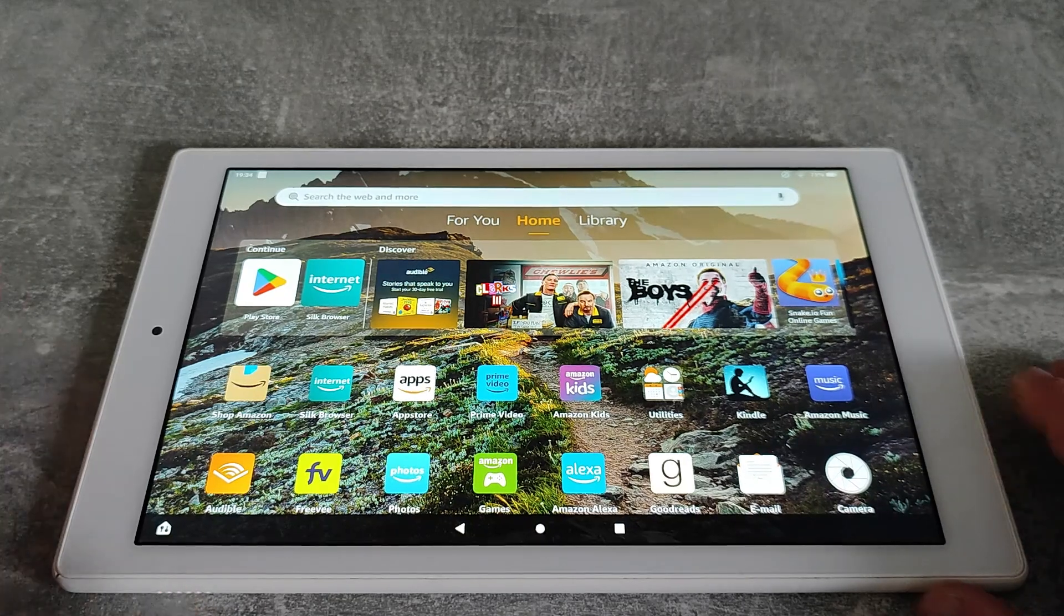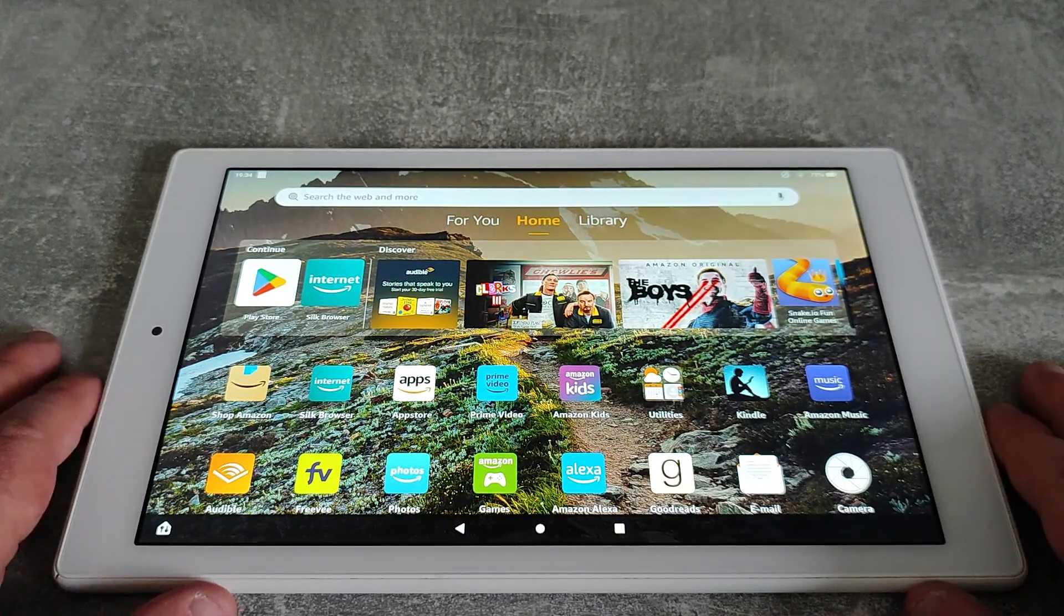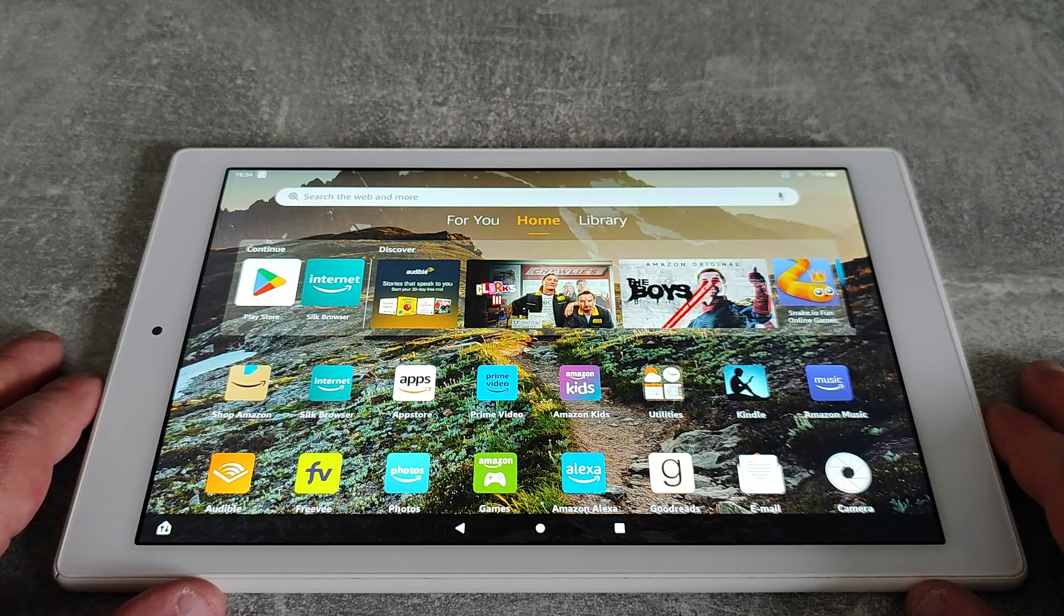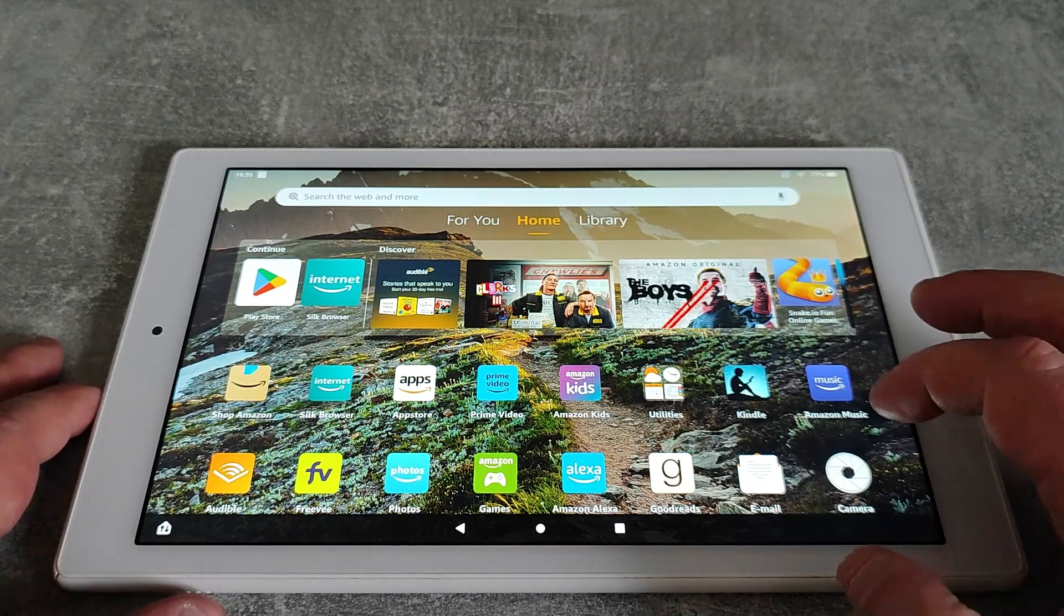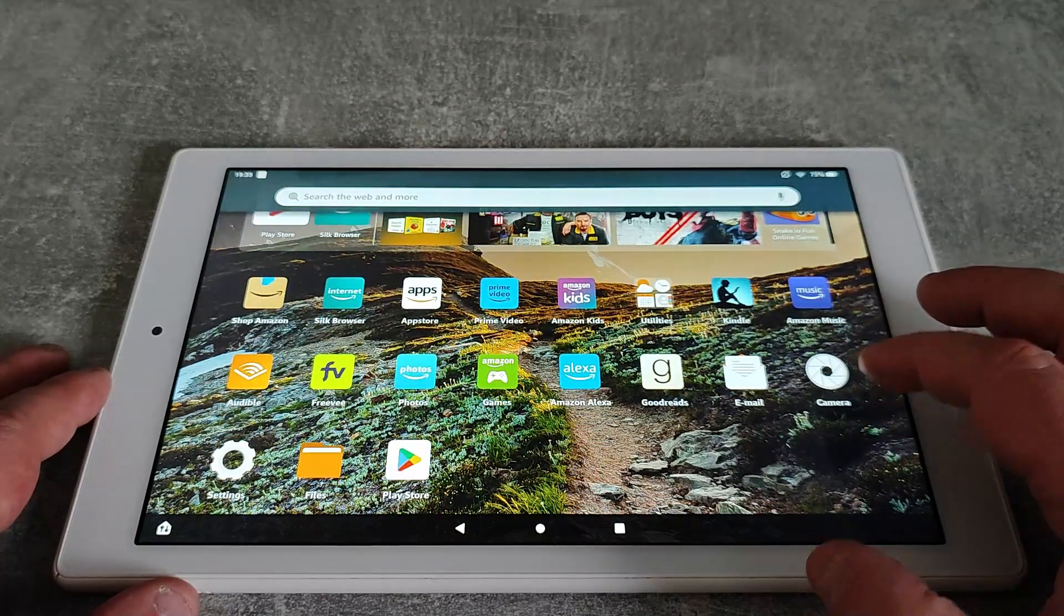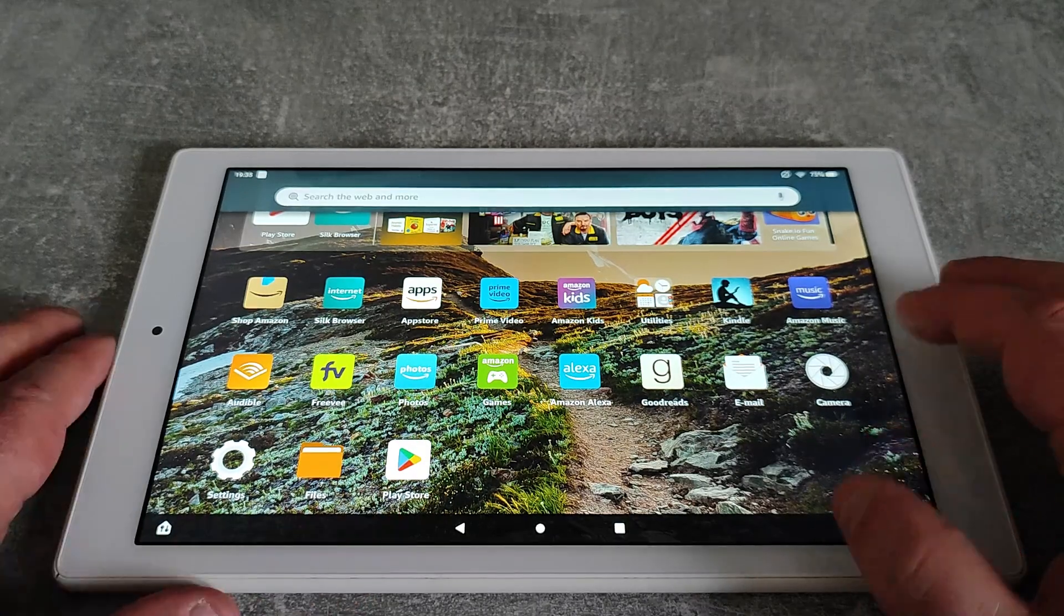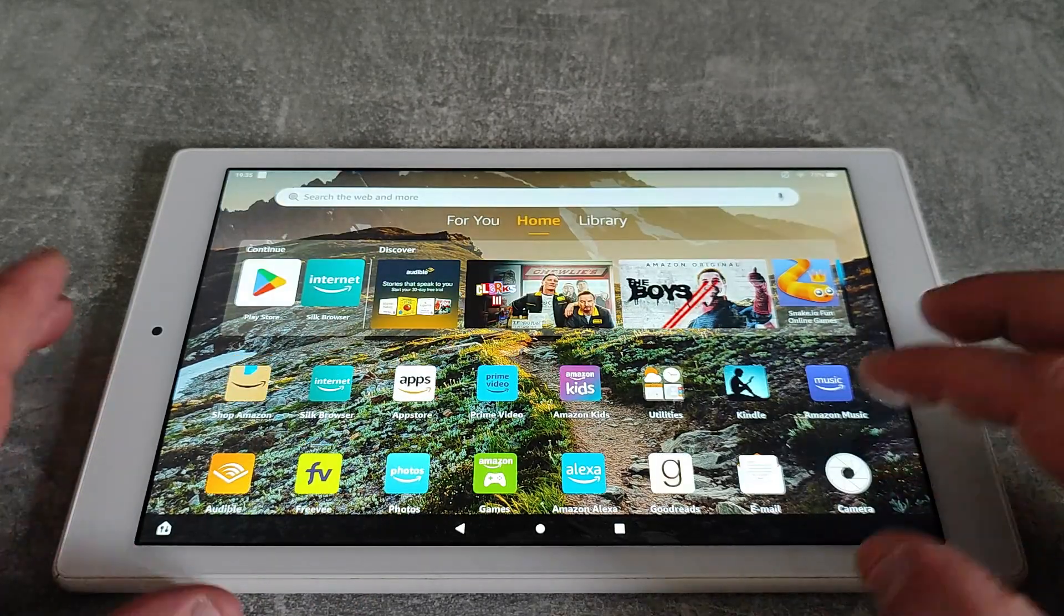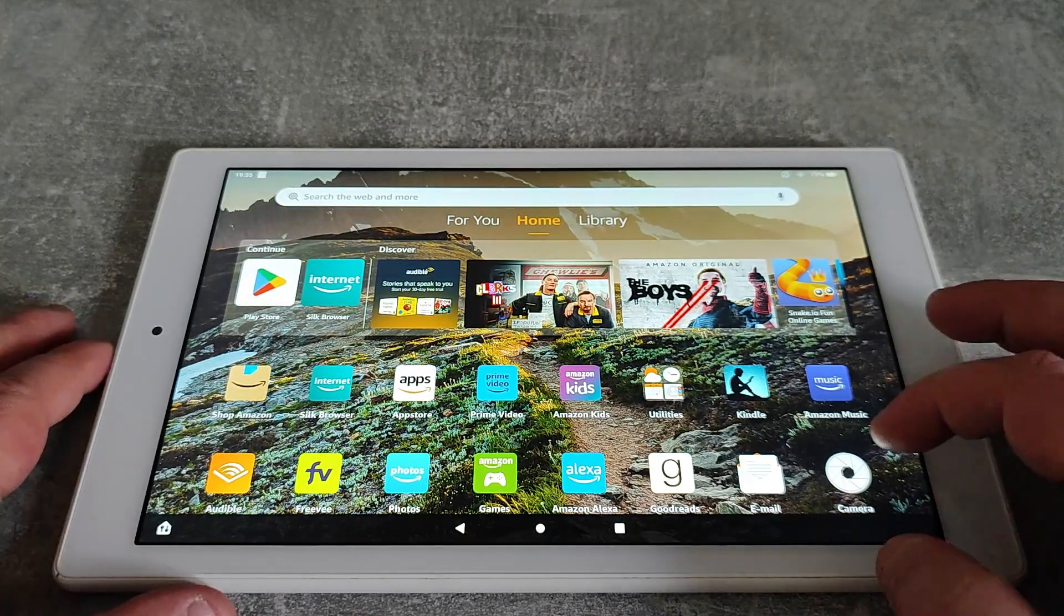Today we're going to change some settings on the Fire tablet to make the experience of using it a little bit quicker and nicer. This is just set up as it comes out of the box, but I have installed the Play Store. I'm not actually going to use that for any of this that I'm going to show you today.